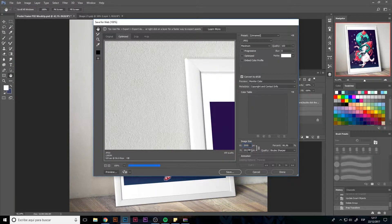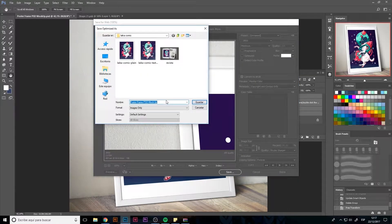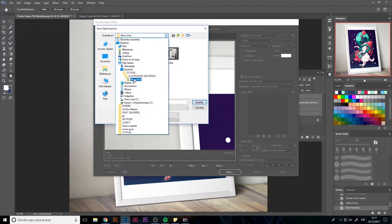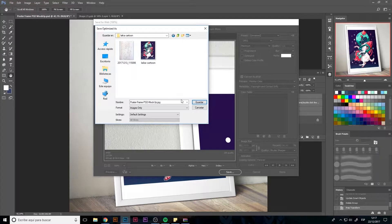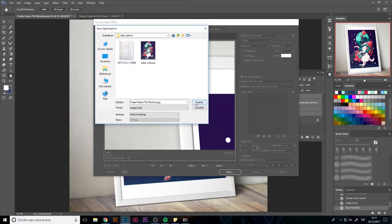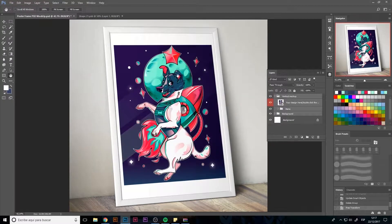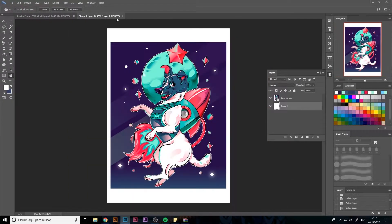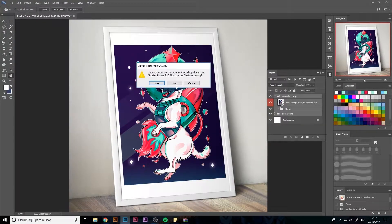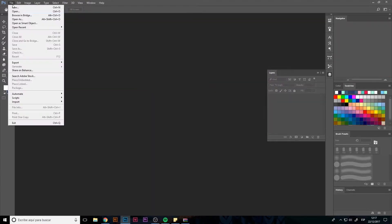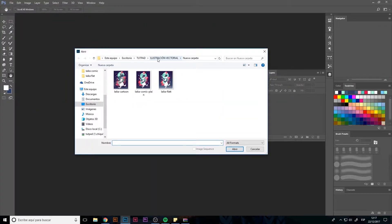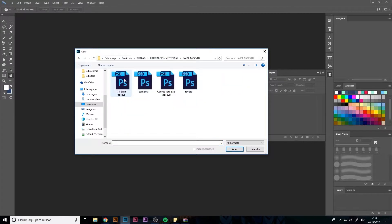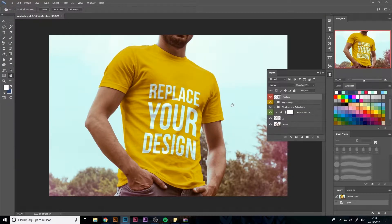We just have to export the image. I'm going to choose the JPG format at 2000 and we would have it. We hit save and we have our first mockup done.